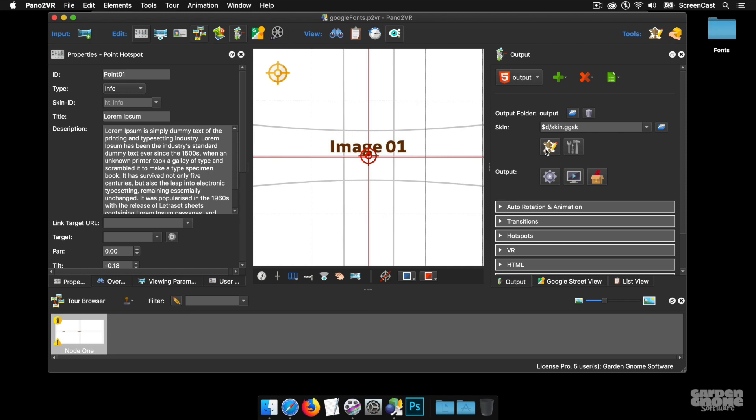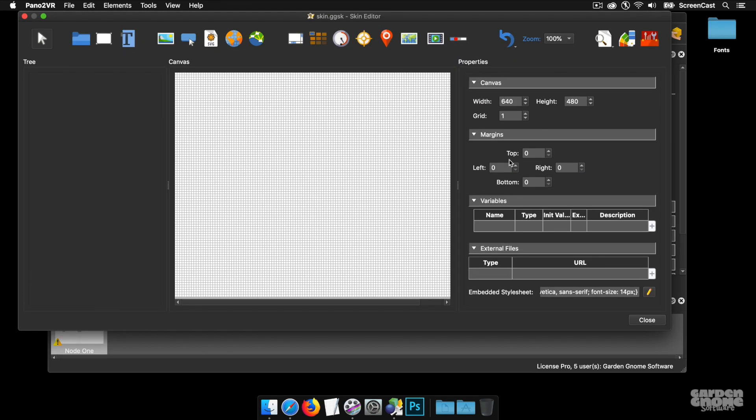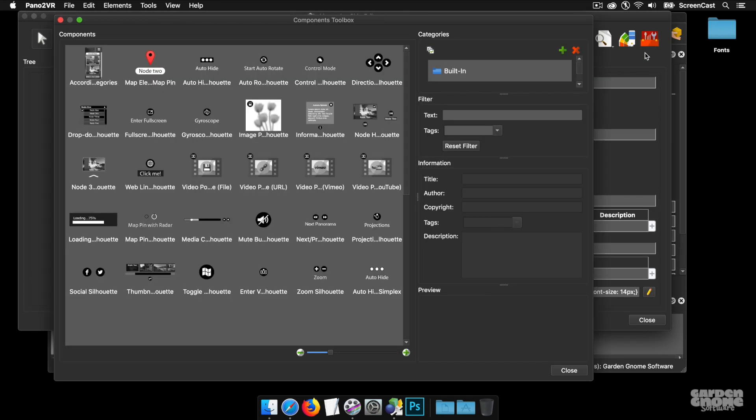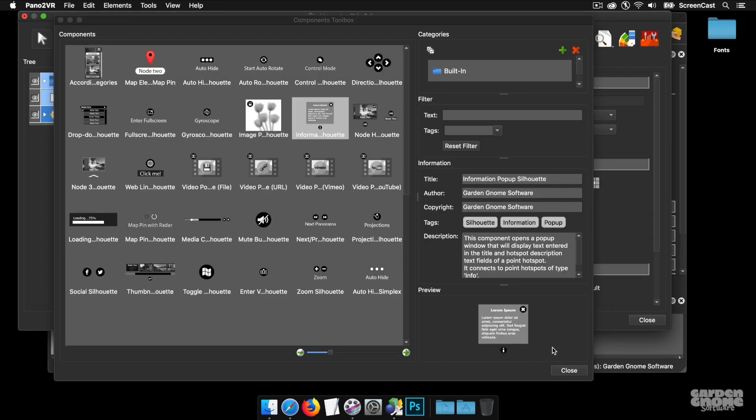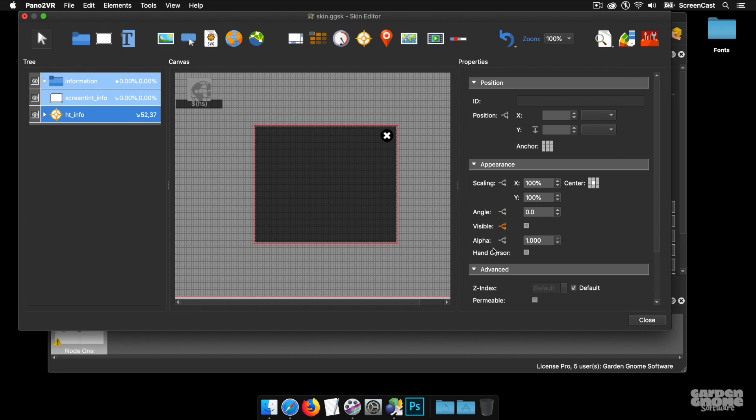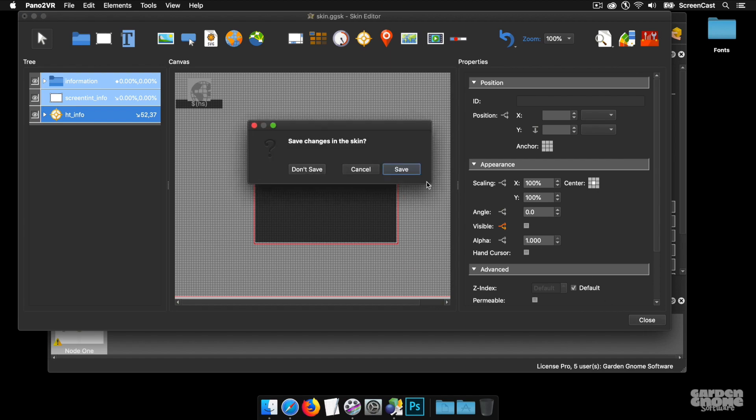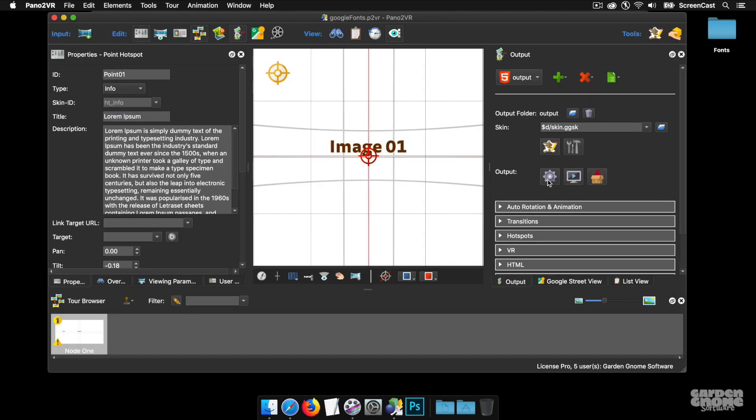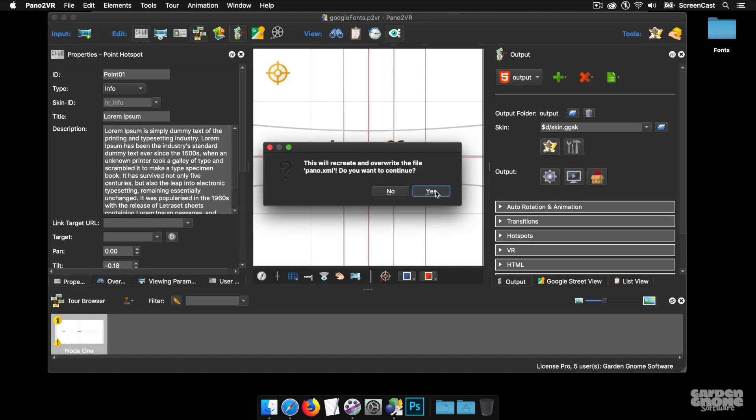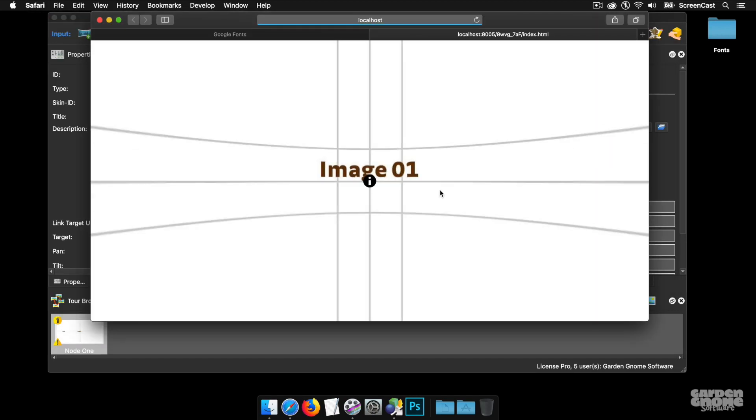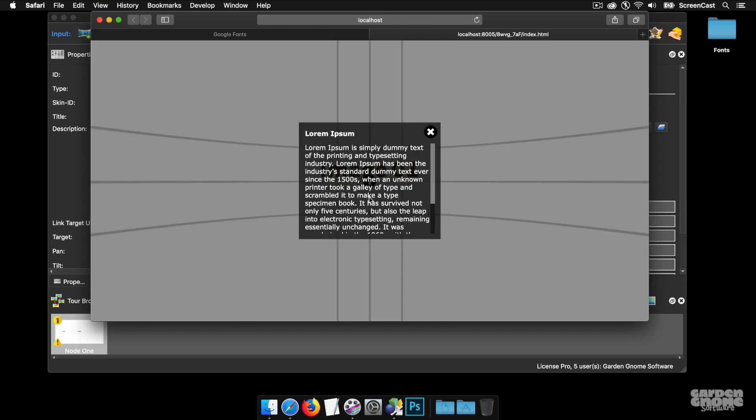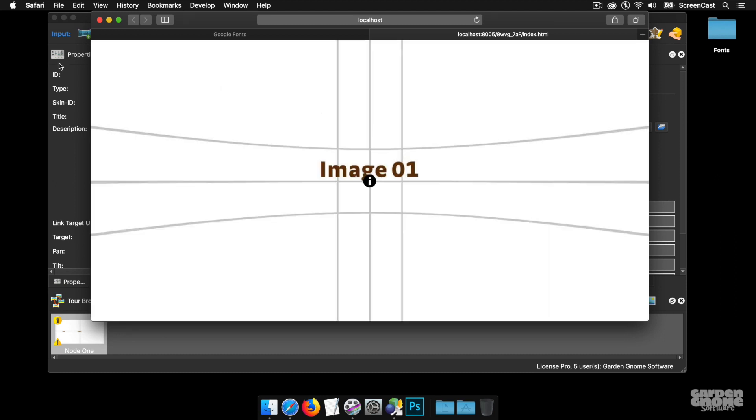I'm going to go over to the Skin Editor and in the Components Toolbox I'm going to add the Info popup. So let's close, save and publish and let's see what we've got. Now this is using the default fonts. If I open it up you'll see that we're using the same font but the title one is just using a font weight of bold, but otherwise it's the same font throughout the project.